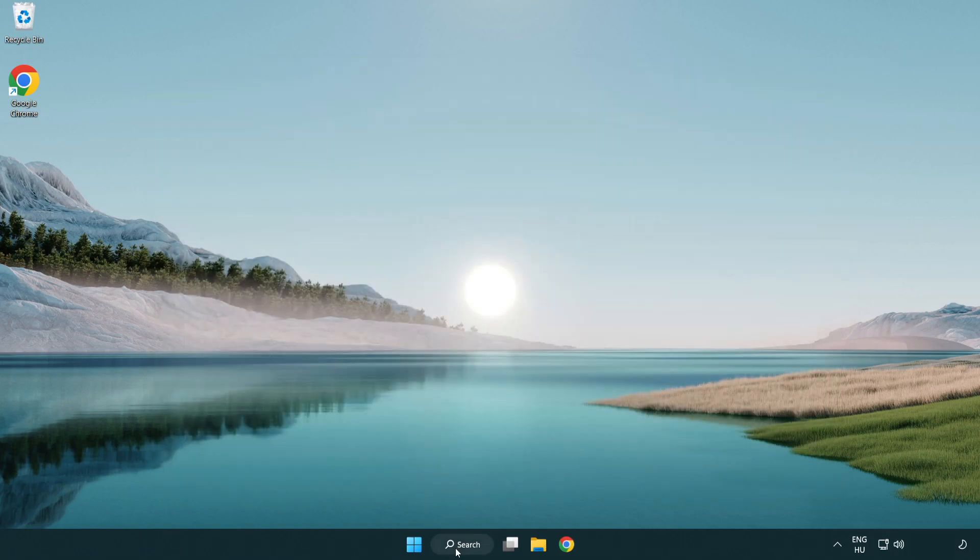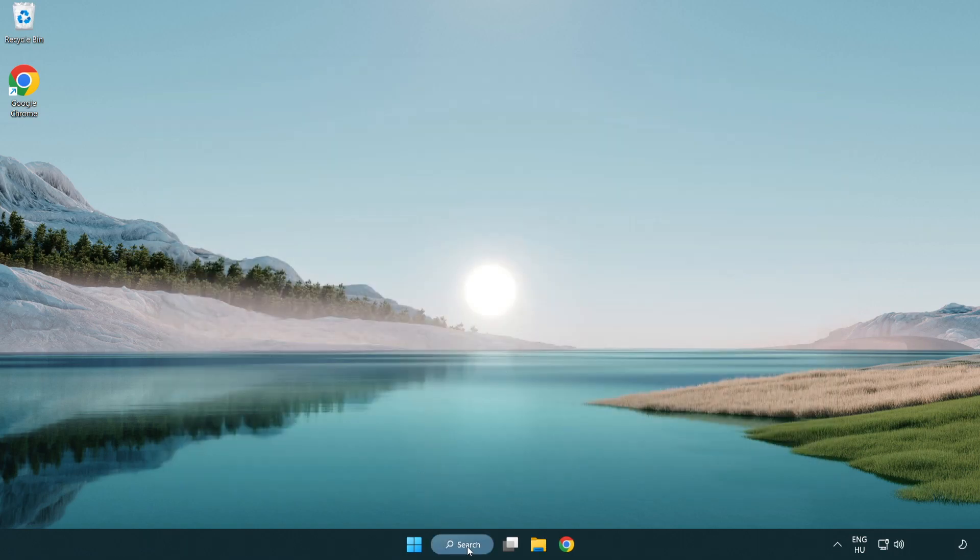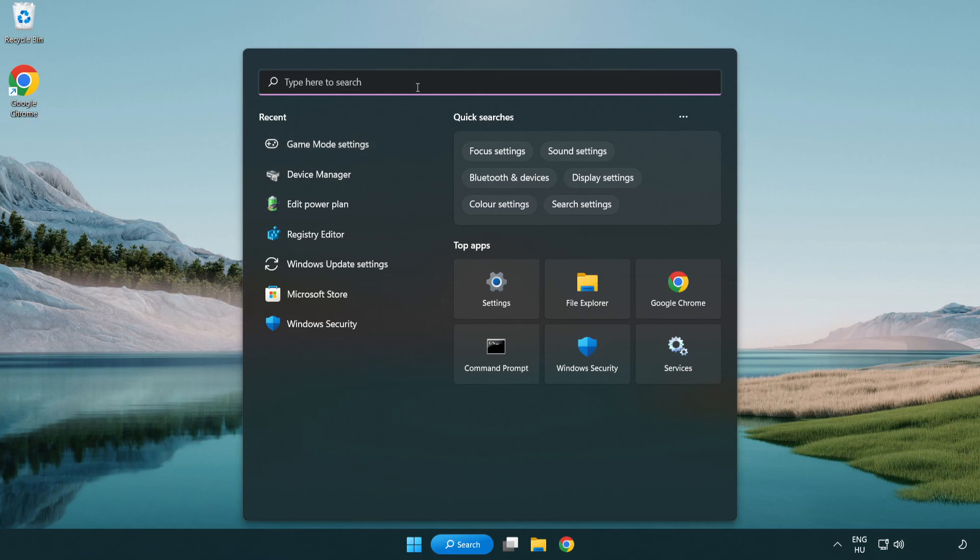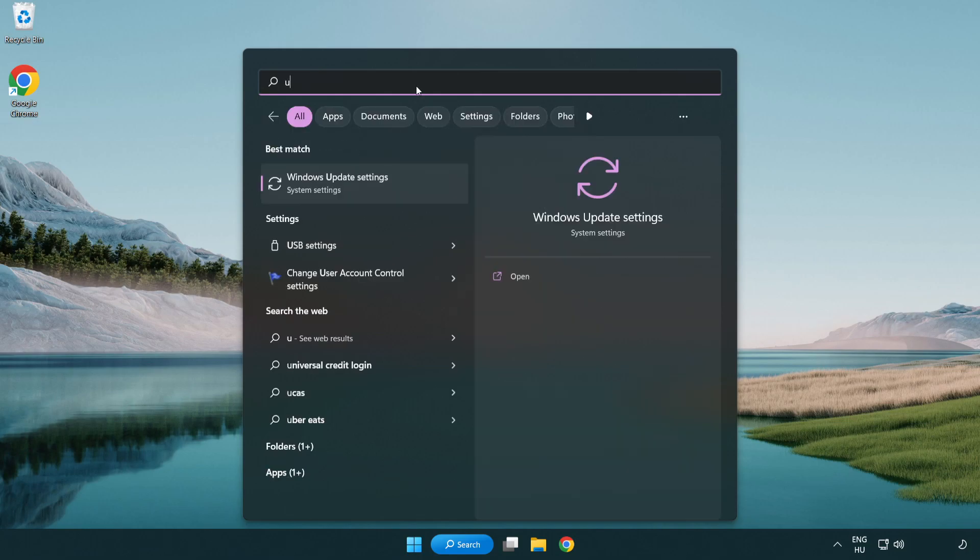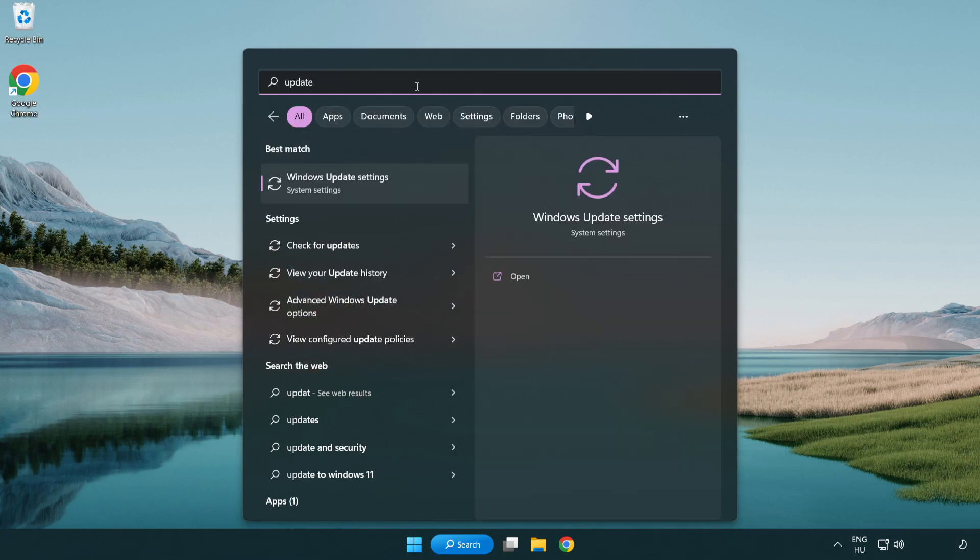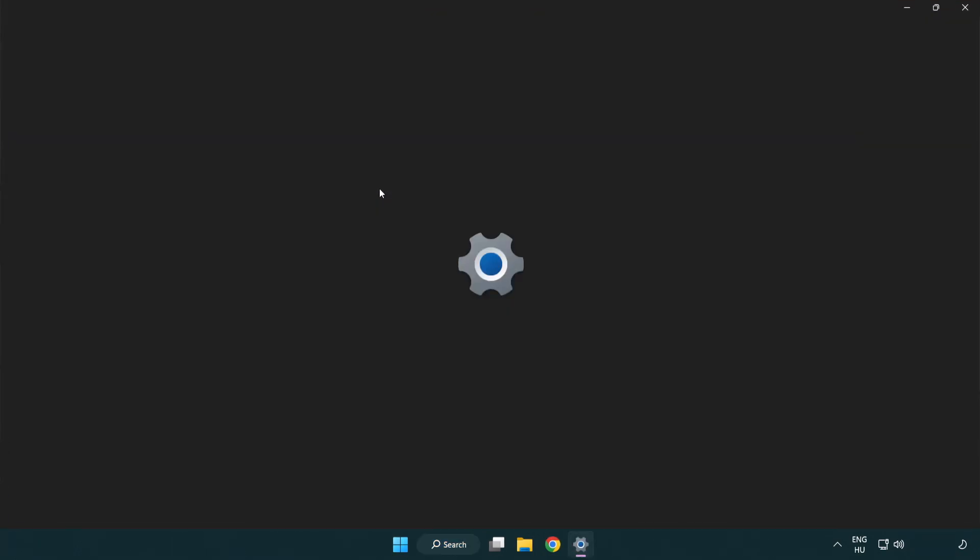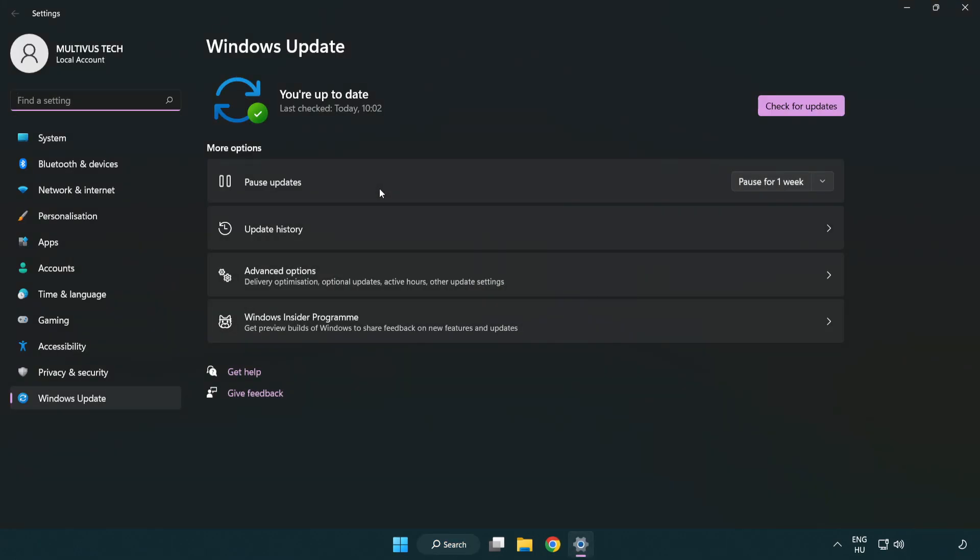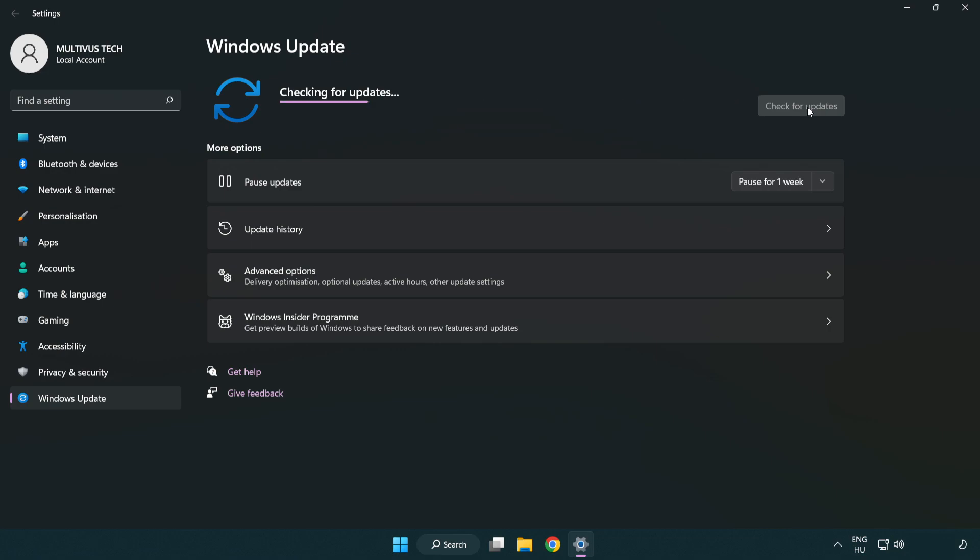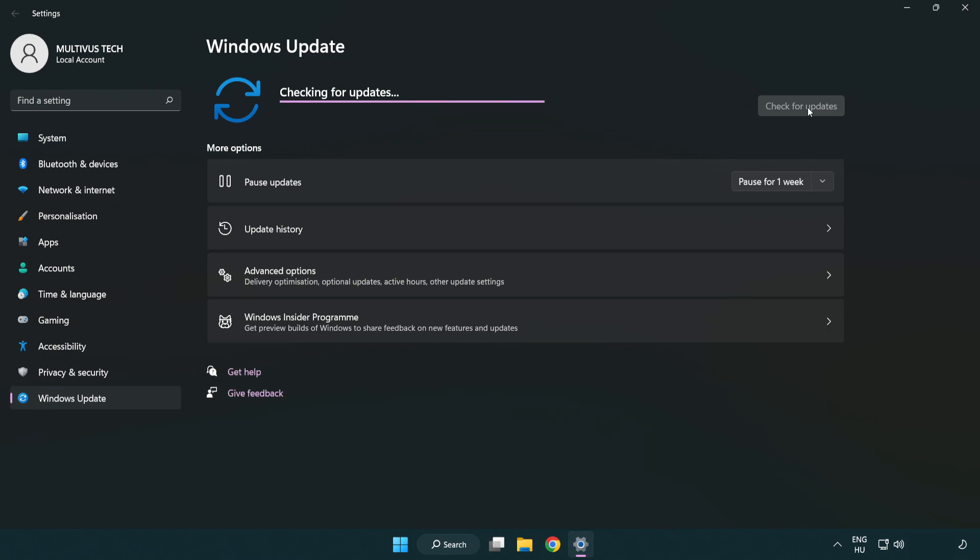Click the search bar and type Update. Click Windows Update Settings. Click Check for Updates. After completed, click Close.